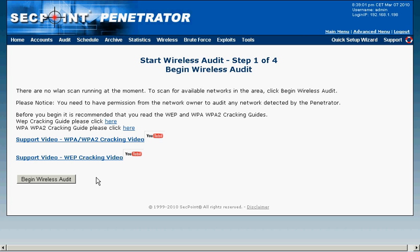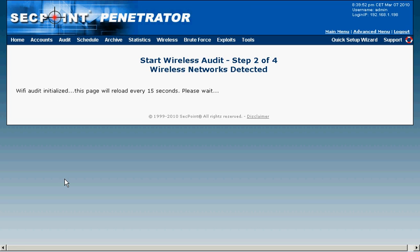I'm here in the Start Wireless Audit Step 1 of 4 and I click the Begin Wireless Audit. Now it is scanning for all Wi-Fi networks in the area and I'm using a very strong 8 dBi wireless antenna for maximum range.